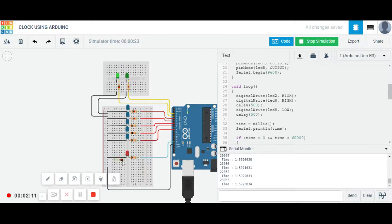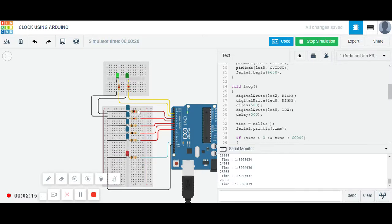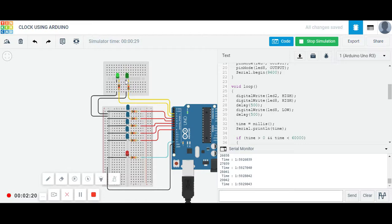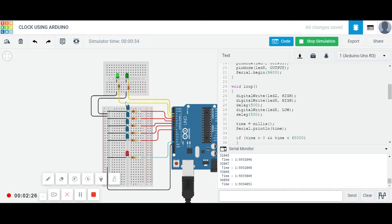The time is running, it's now 19 seconds. See, this LED is glowing as an indication of seconds. Every after one second it's blinking, and this green light is on, so it's 1 o'clock.